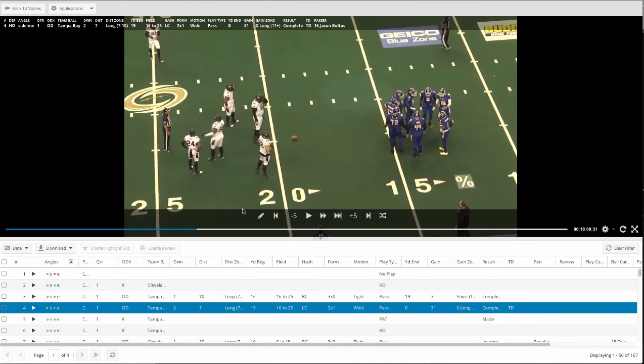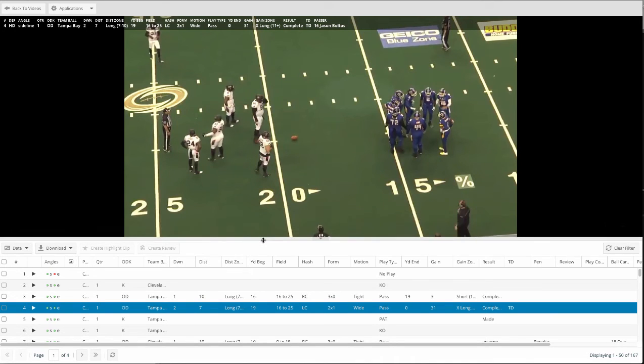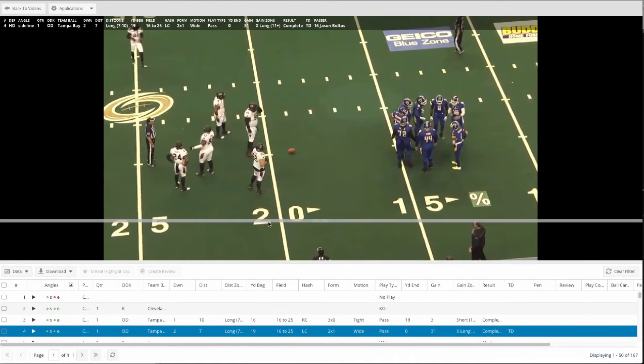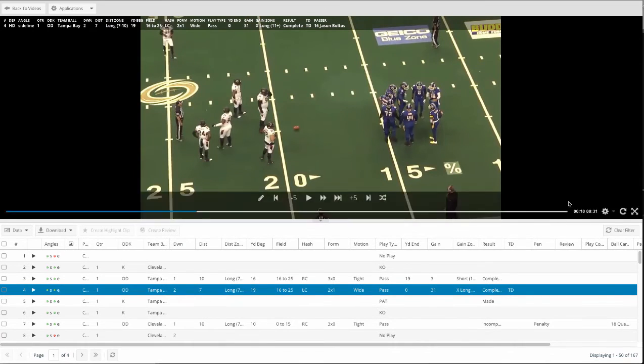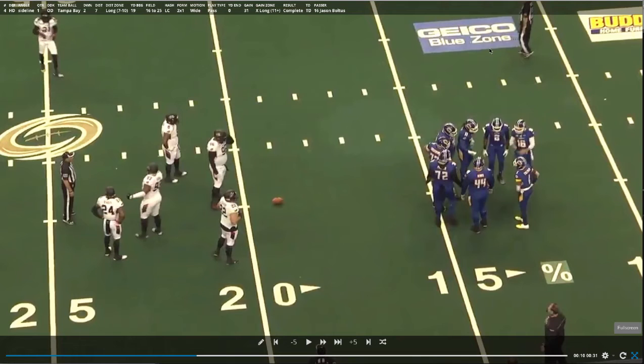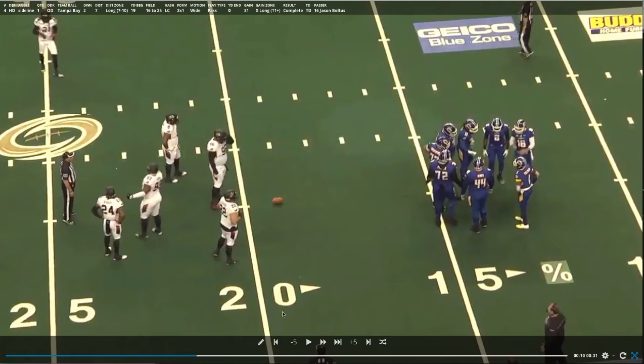Once we're in looking at a game, we can customize our view in a number of ways. I can grab the edges here, resize, also use the full screen button and minimize any of my windows here to give me a nice full screen. I can see my play bar and my data overlay here.